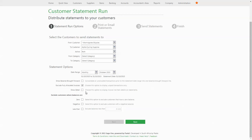We have also given you the option to exclude certain customers from the statement run. These include customers that have a zero balance — if they don't owe you any money, then you may not want to send them a statement. Customers with a negative balance — you may not want to send statements to customers reminding them that you actually owe them money. And finally, you may only want to send statements to your large customers with big outstanding balances. In this instance you can specify a minimum outstanding amount before statements will be sent.